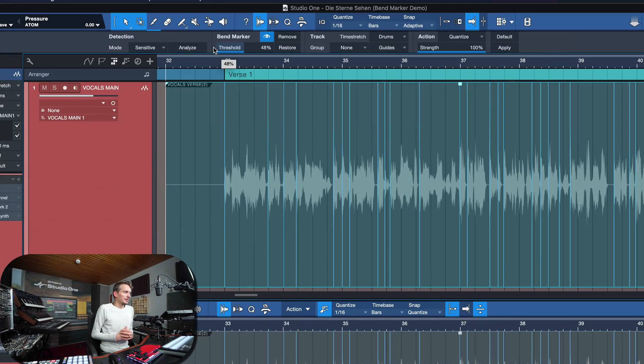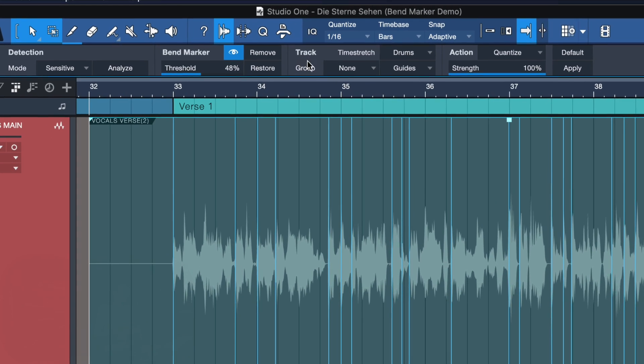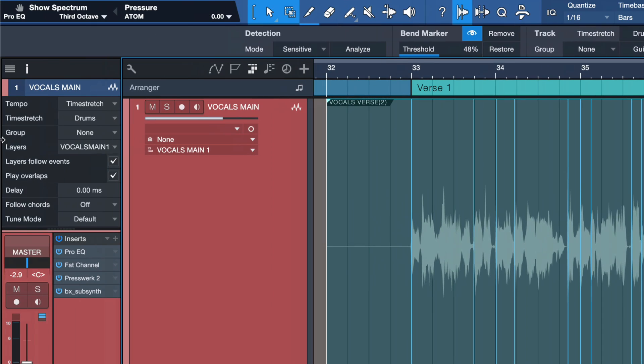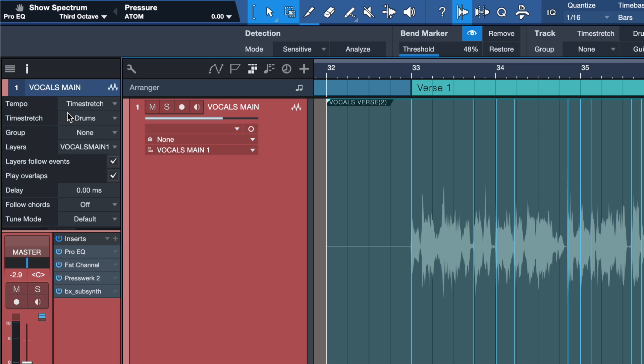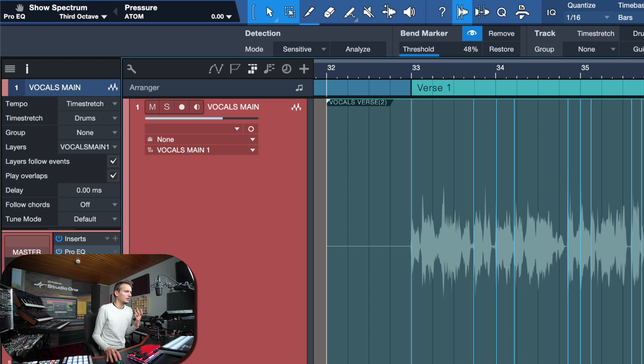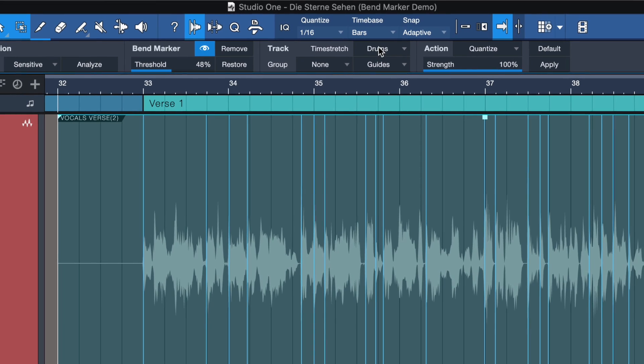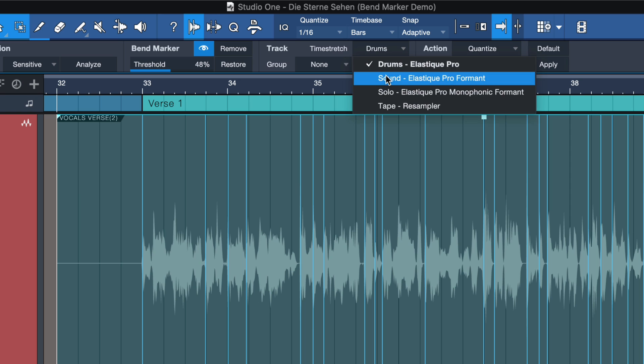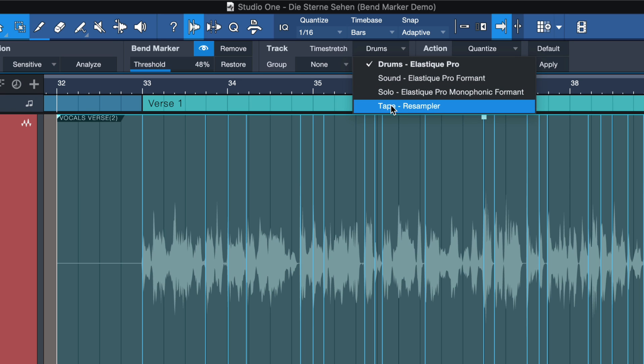Another key setting is nested right in the following section, the track section, which is the time stretch algorithm. Because the time stretch algorithm that you're going to choose for your track is going to have an enormous impact on the actual sound of your recording in the end. For instance, time stretch drums would sound very good on percussive material that you want to quantize and get on the grid. But for vocals, either sound or solo would work much better. Tape would be pretty good if you want to preserve the quality of the original material without introducing any artifacts.